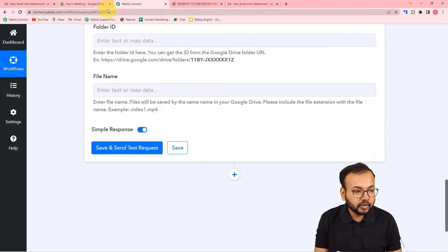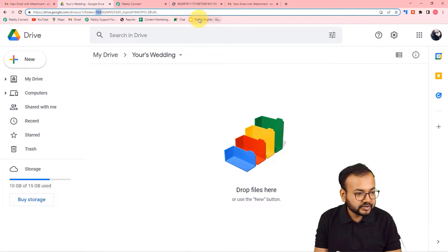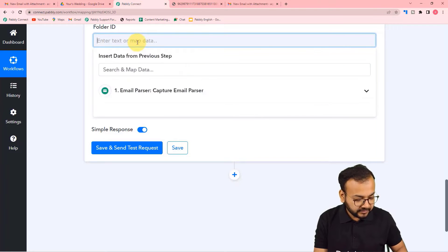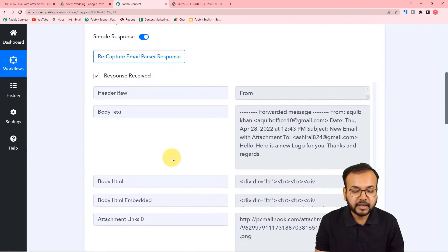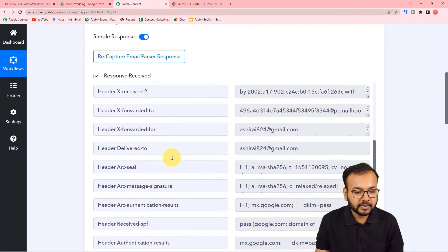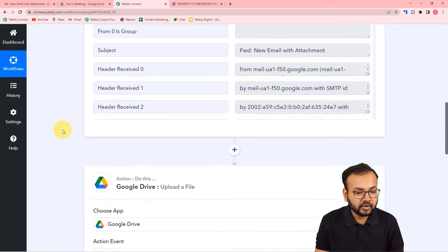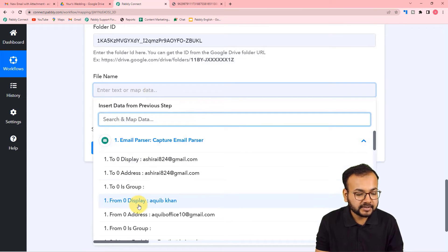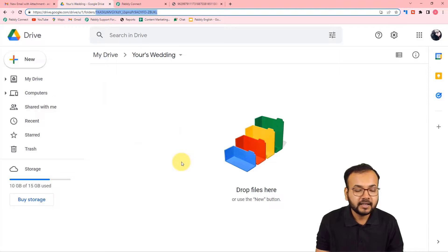For the folder ID, open your folder in Google Drive — in the address bar you'll see a string of letters and numbers at the end. Copy that string and paste it as the folder ID. For the file name, use the data from the Email Parser — map the display name of the sender. Then click 'Save and Send Test Request.'